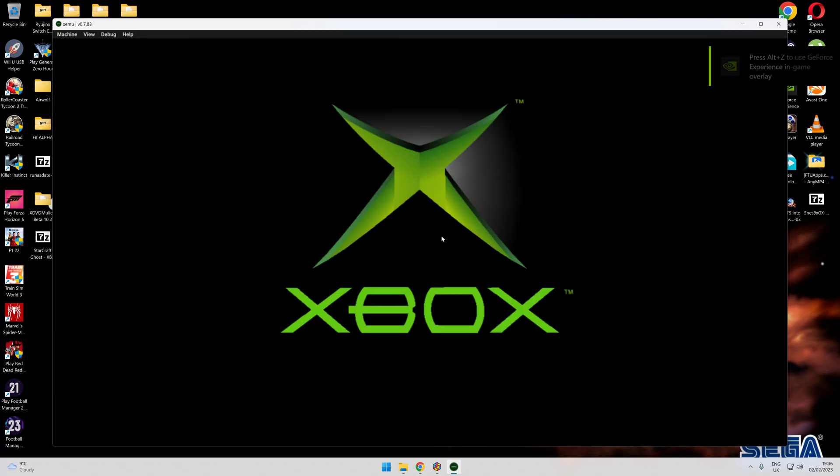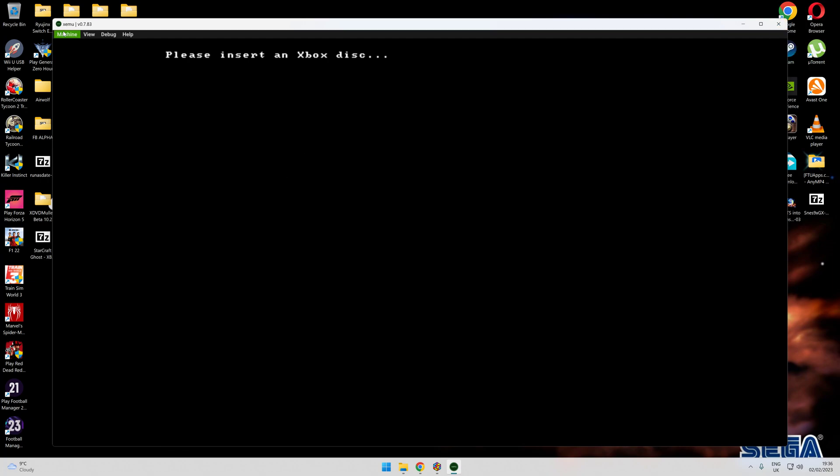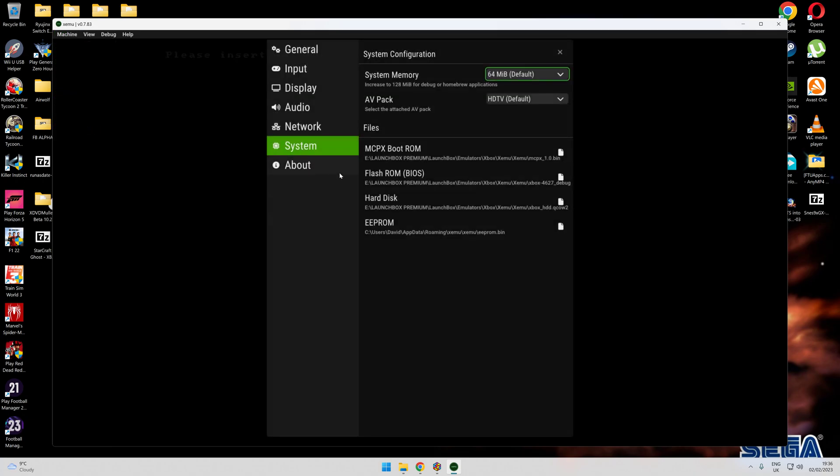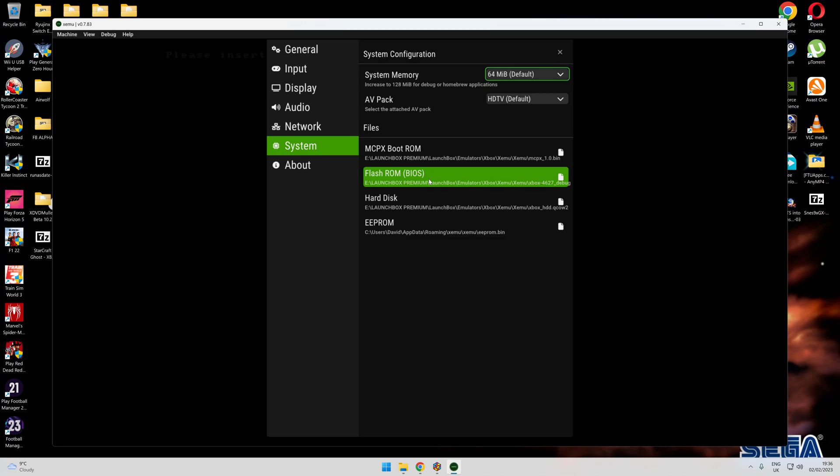Once you've got all that set up and running, you'll be right. Just make sure you go to System and add them in.